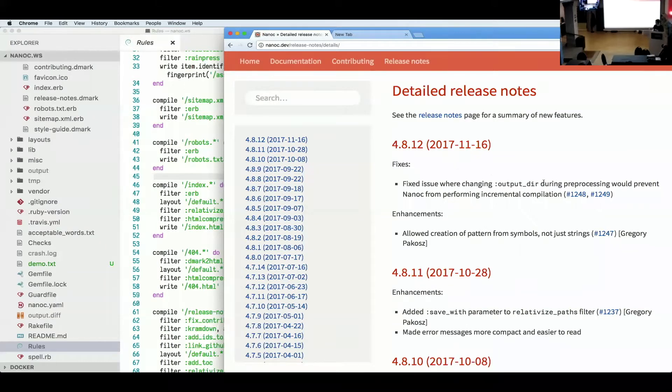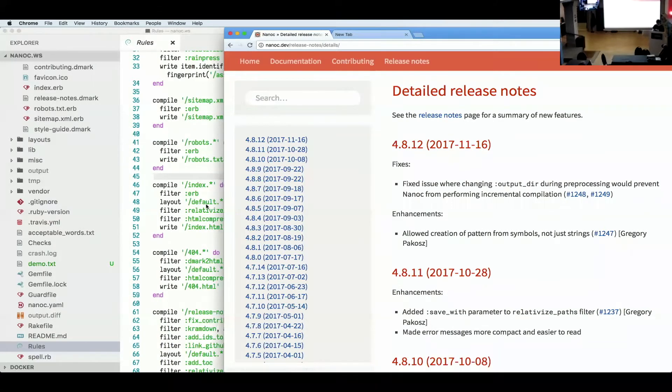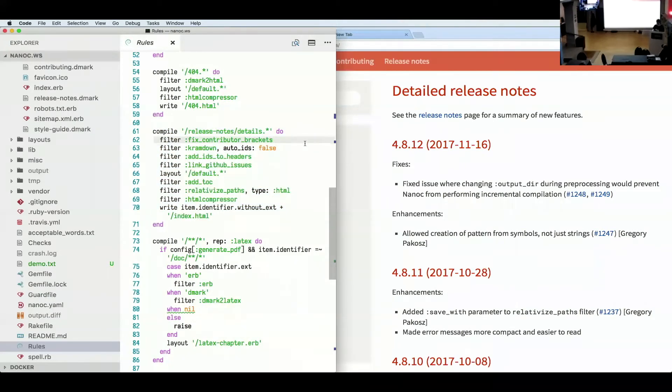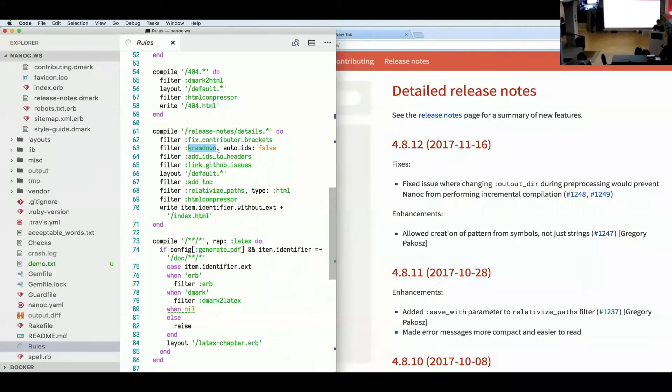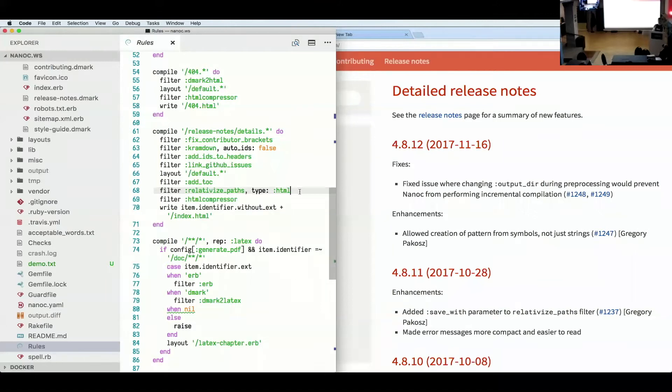Another thing that you can see is that over here, these are GitHub issue IDs that I could turn into links. And in here, you can actually see how that's done. So I use cram down, which is a markdown implementation. I link GitHub issues. I turn every path, I relativize every path, so there's no absolute path, which is pretty useful because then you can host it in subdirectory pretty easily. I do some HTML compression and so on.